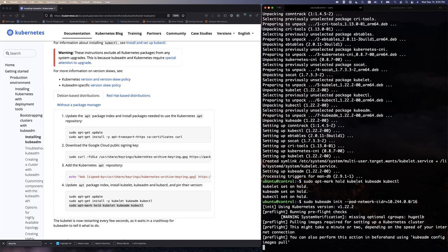While waiting for kubeadm init to complete, Ken and Nathan briefly discuss Ted Lasso — Nathan says season two broke him emotionally, calling it more human than the happy first season. Ken mentions he's behind on episodes.